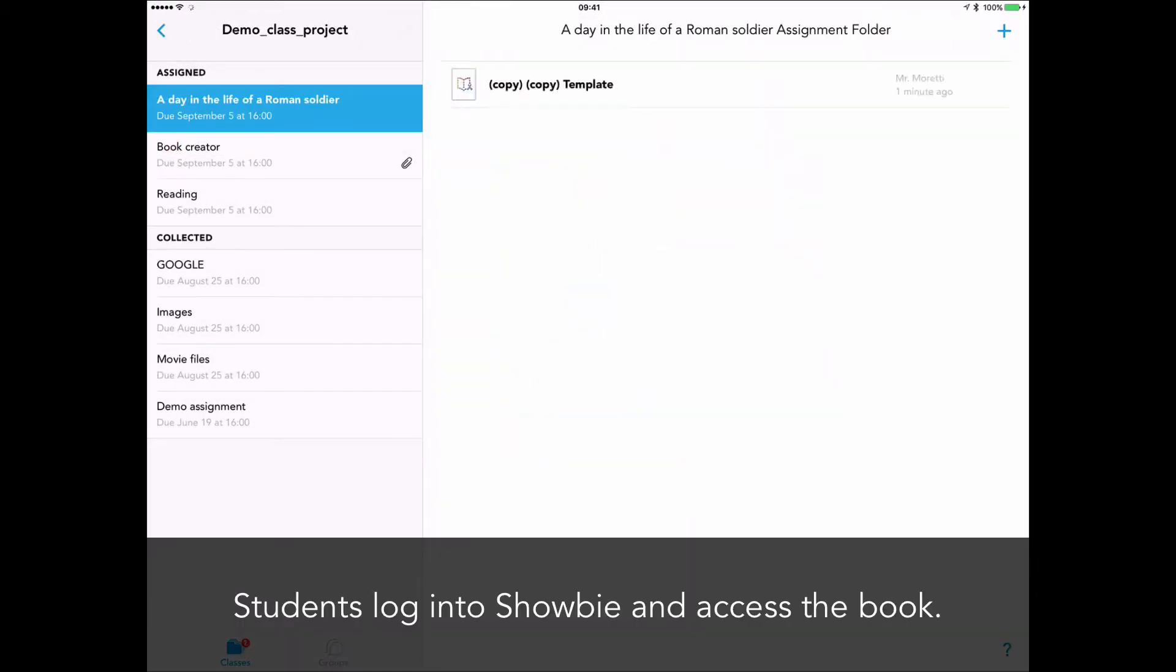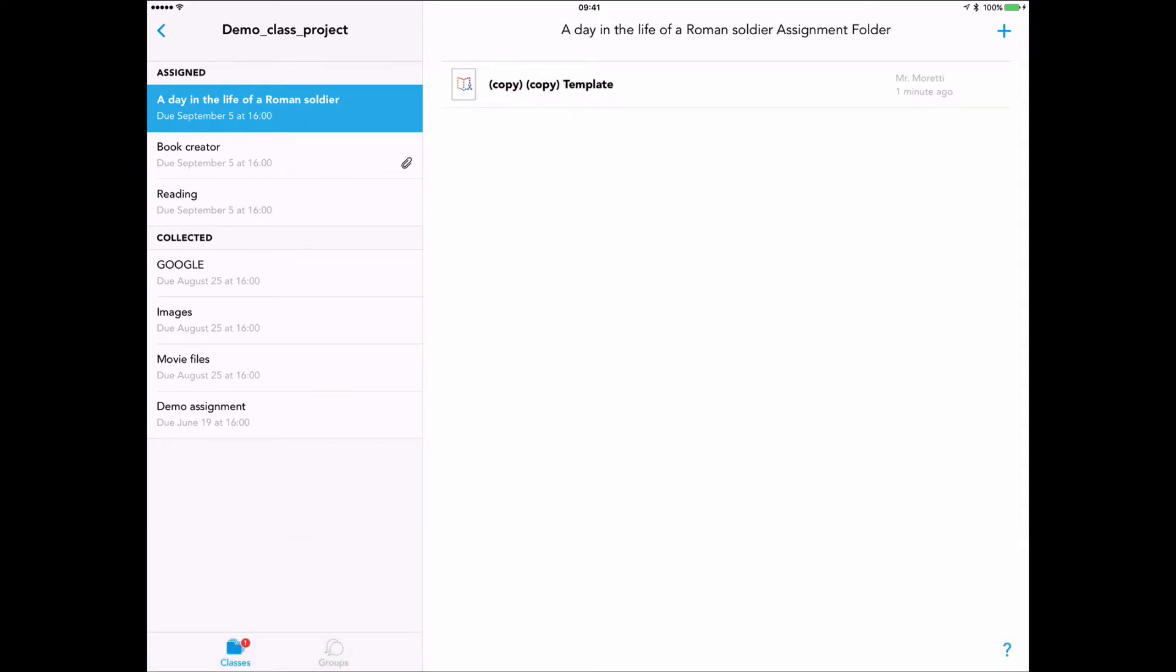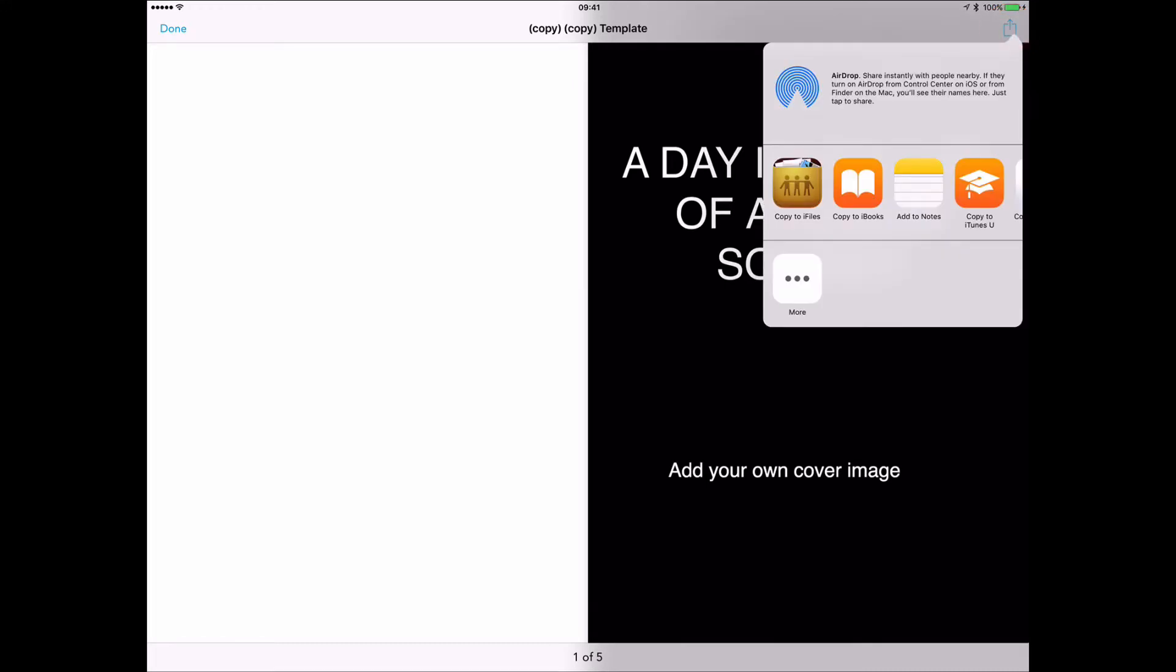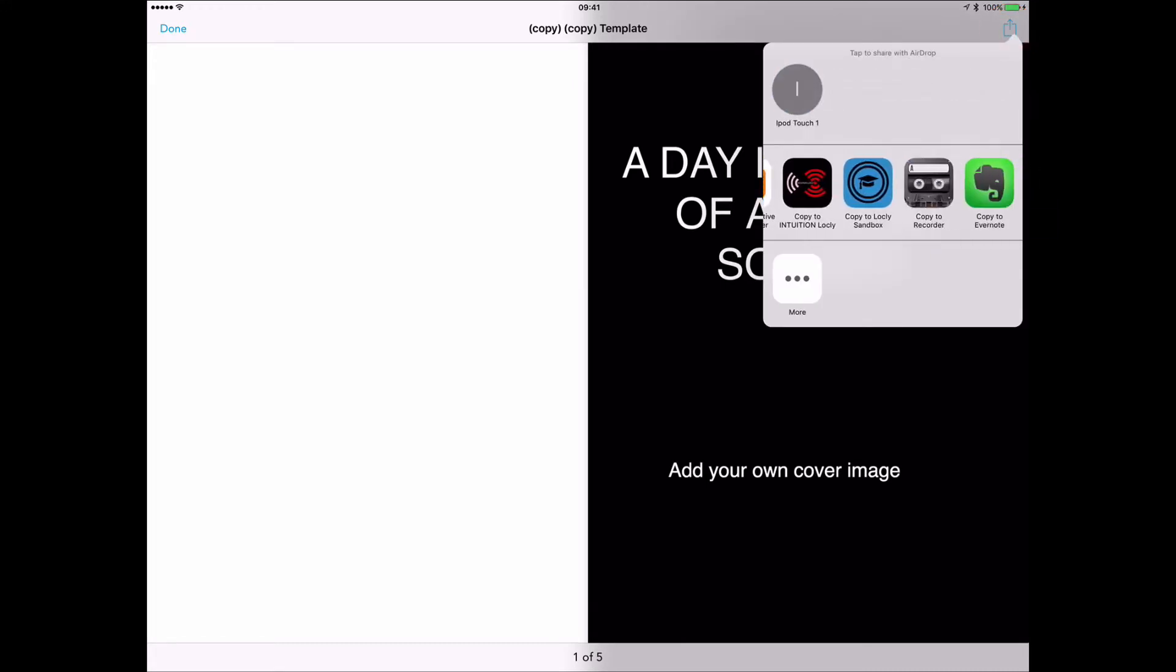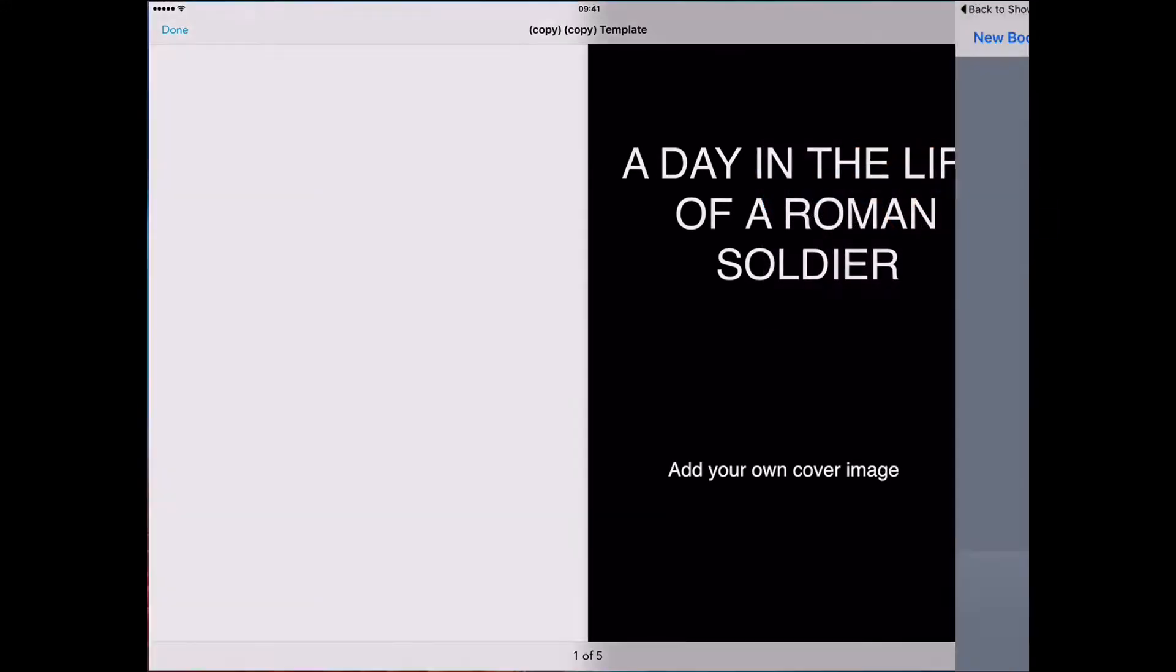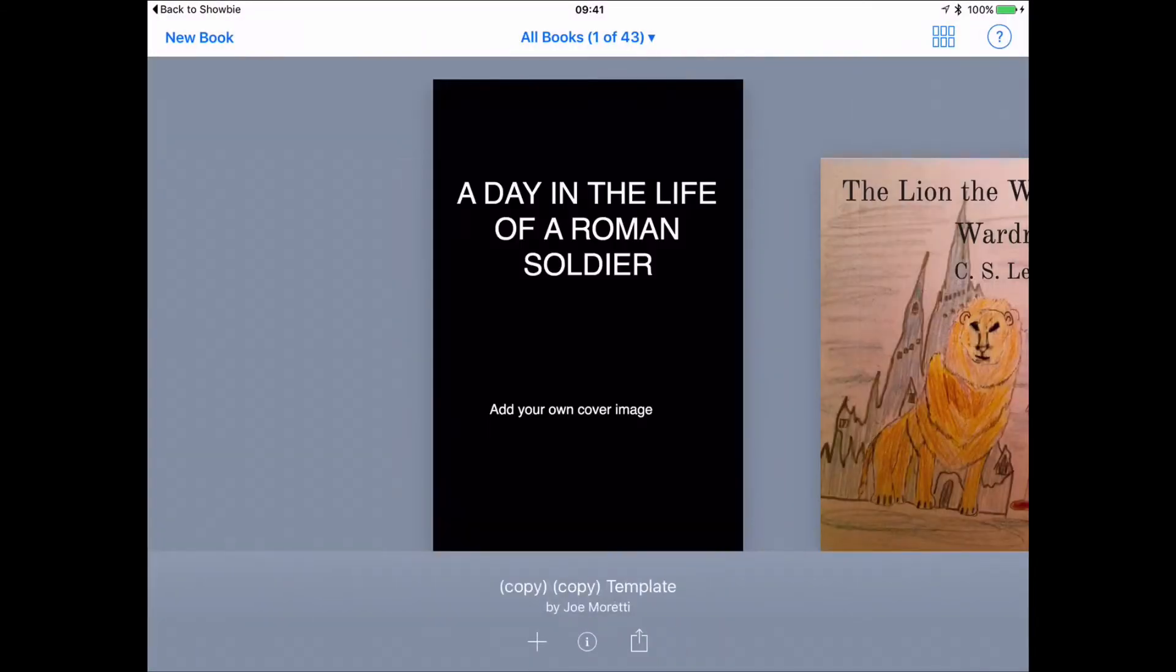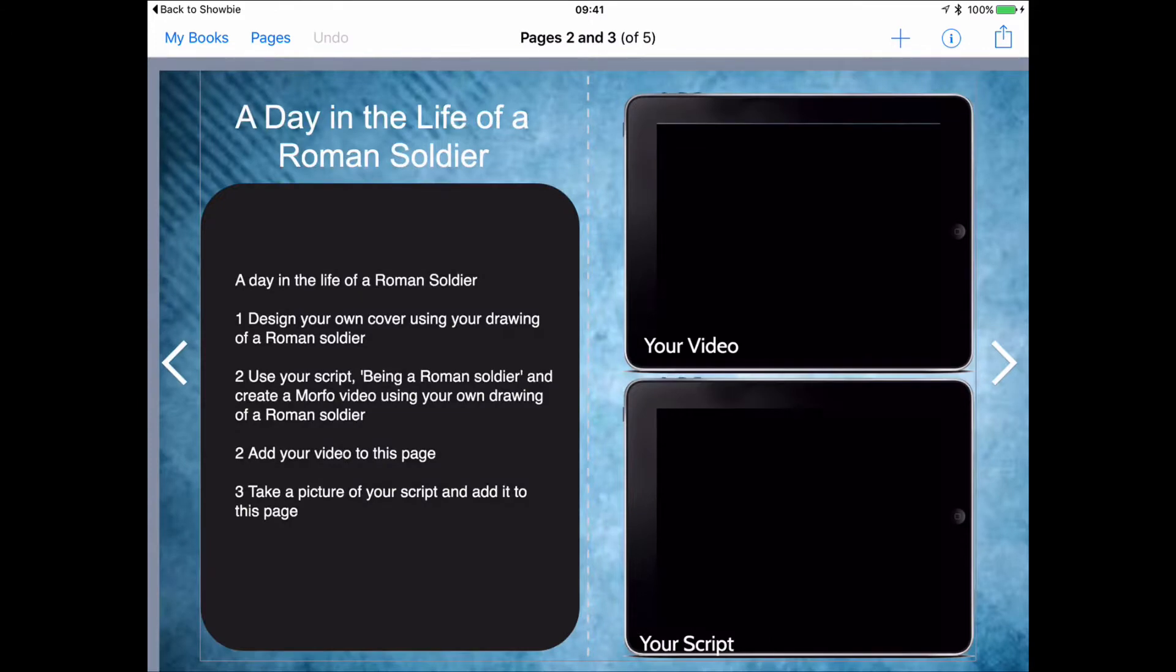When the students log into Showbie, they see the new assignment, and here they can see the template book that I've created for them. And through a reversal, or duplication actually, of the process that you've seen earlier, they can take that book from Showbie, created by the teacher, and open it in Book Creator. And it adds it to their shelf. And they can now work with this template book. Scaffolding has been put in place for what I want them to do, and I can add as much or as little content as I want for this process to the template book.